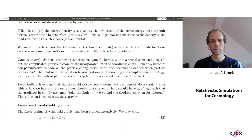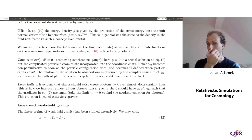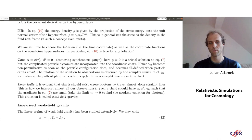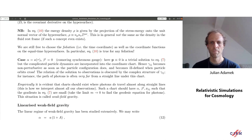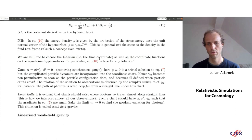Empirically we know there should be charts where photons travel almost along straight lines — that's our everyday experience when we take telescope images of the universe. To have such a chart, we want all the metric gradients appearing in the photon geodesic to be small, so photons stay more or less on a straight path. Such a situation I'll call weak-field gravity.